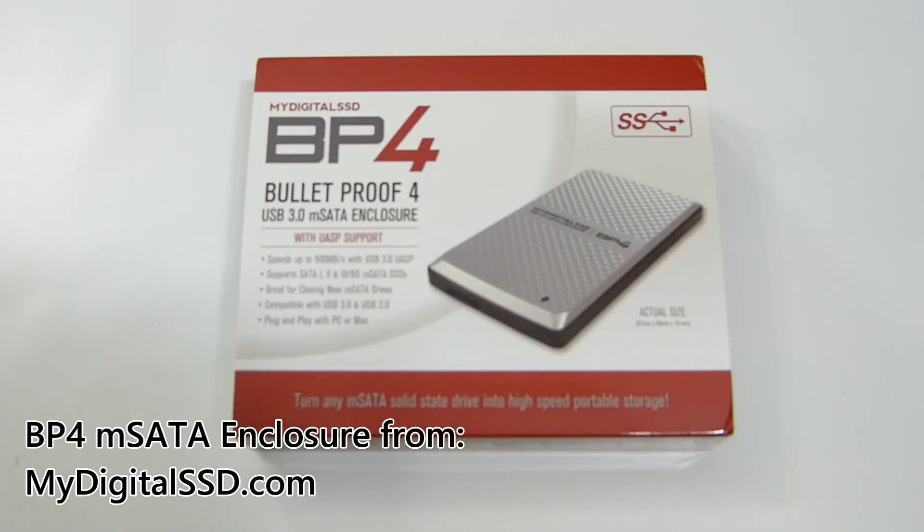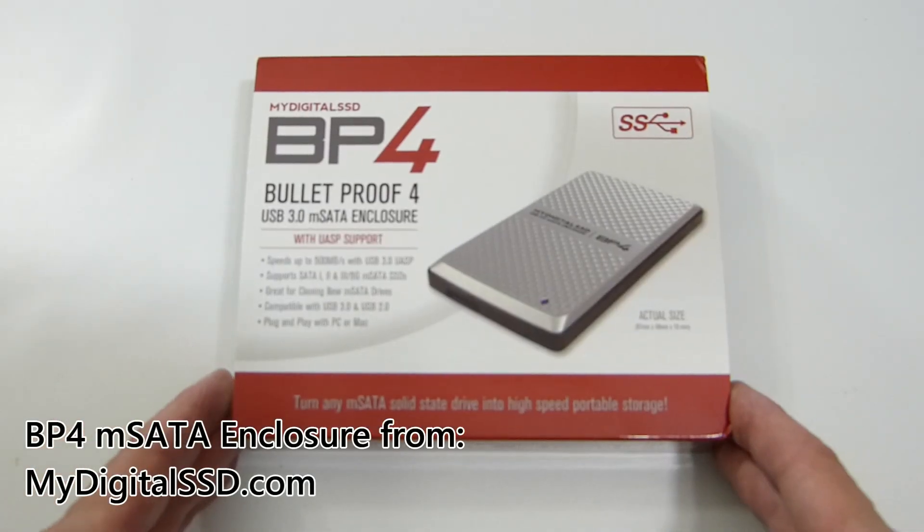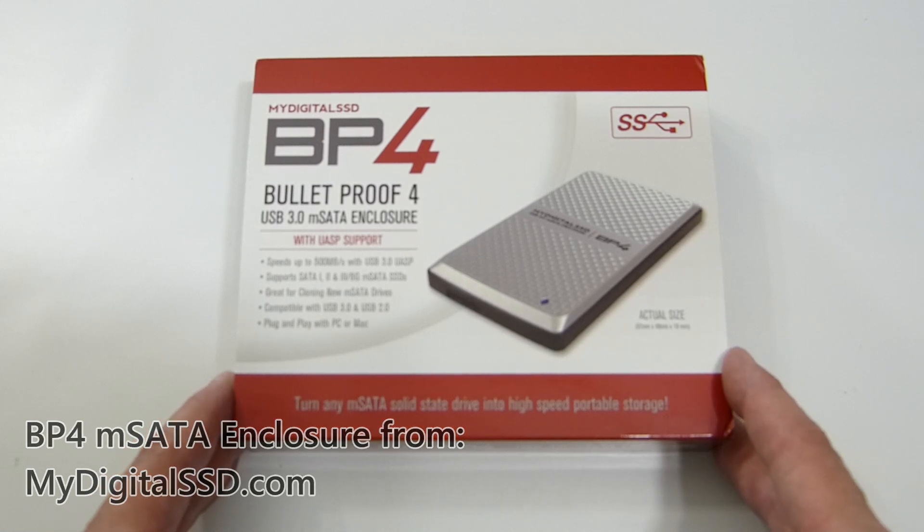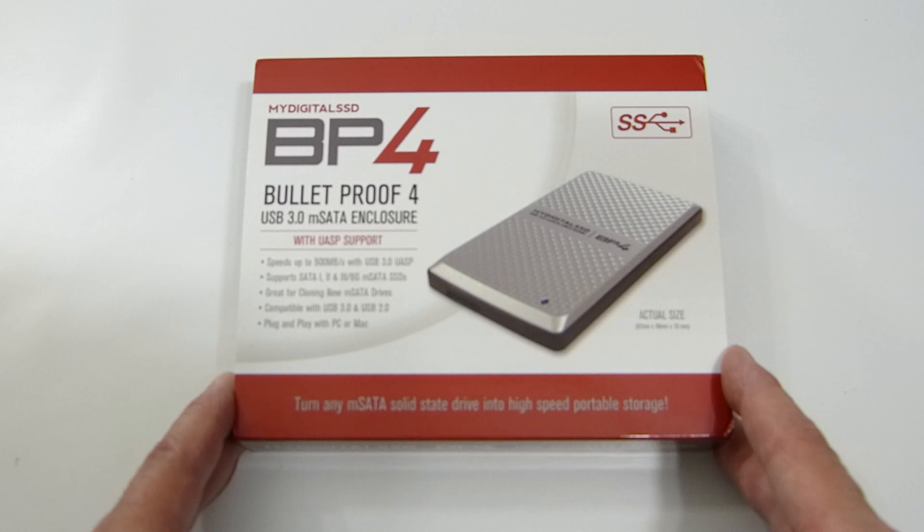We're looking at the MyDigital SSD BP4 Enclosure, Bulletproof 4 mSATA Enclosure with USB 3 support and UASP.